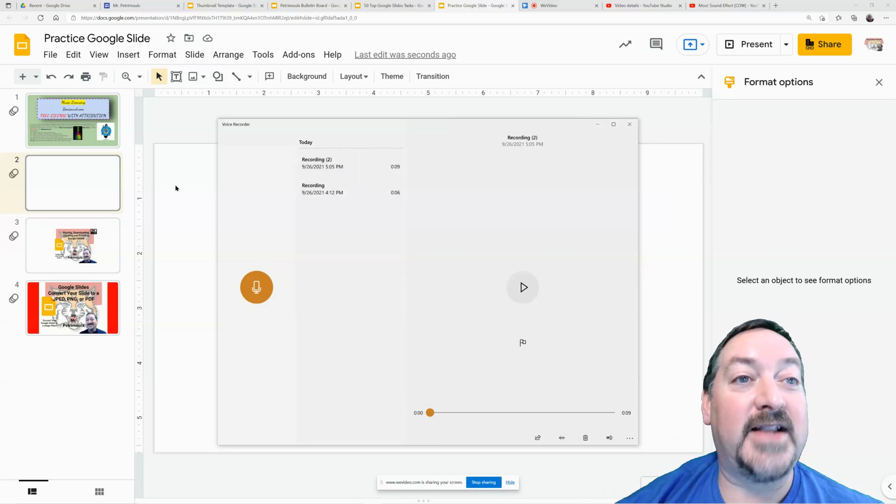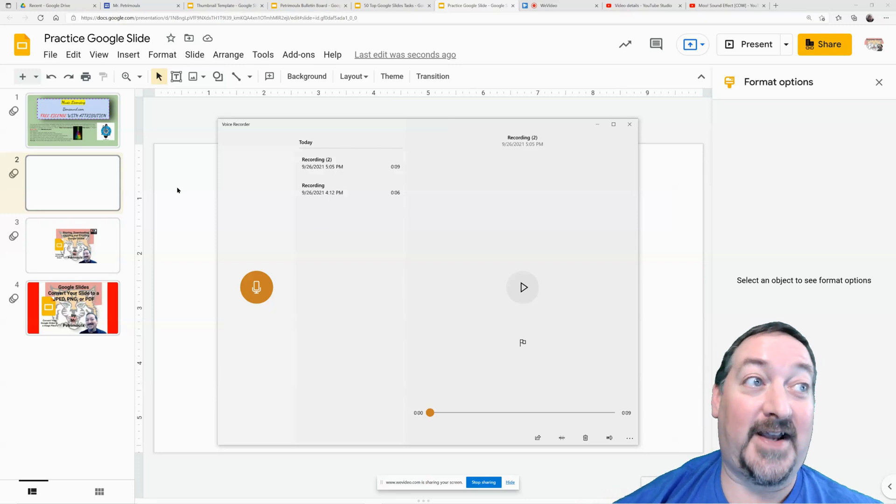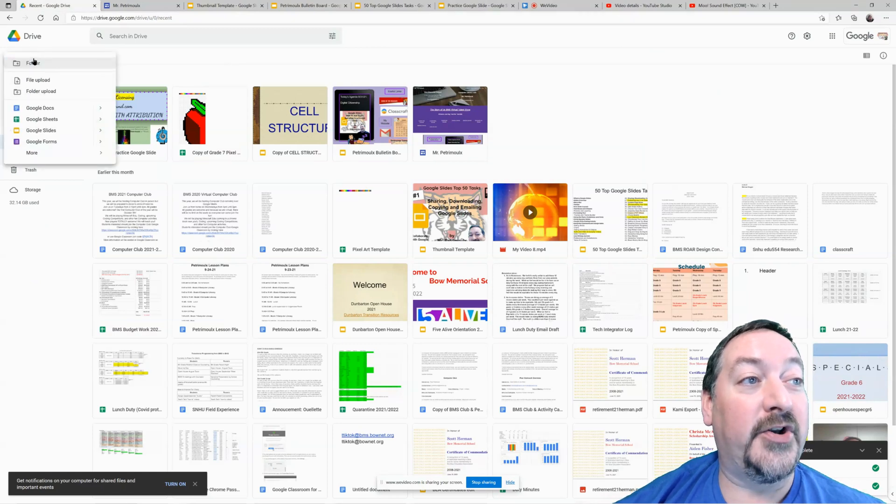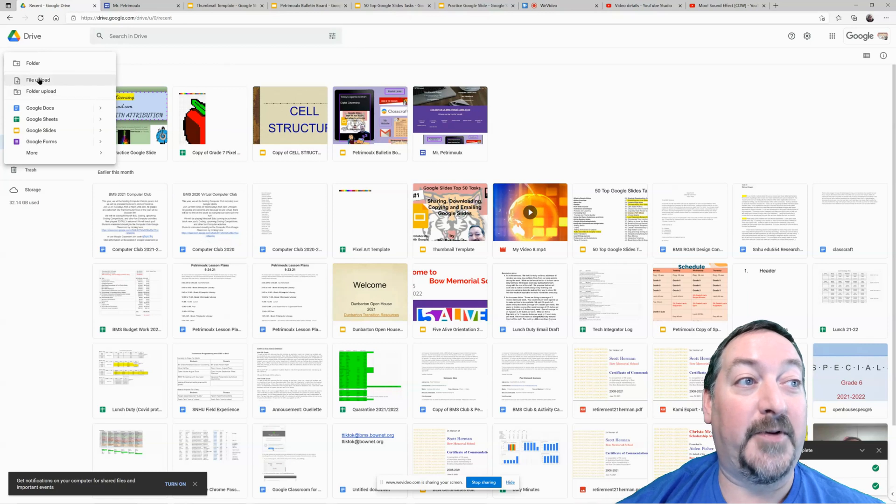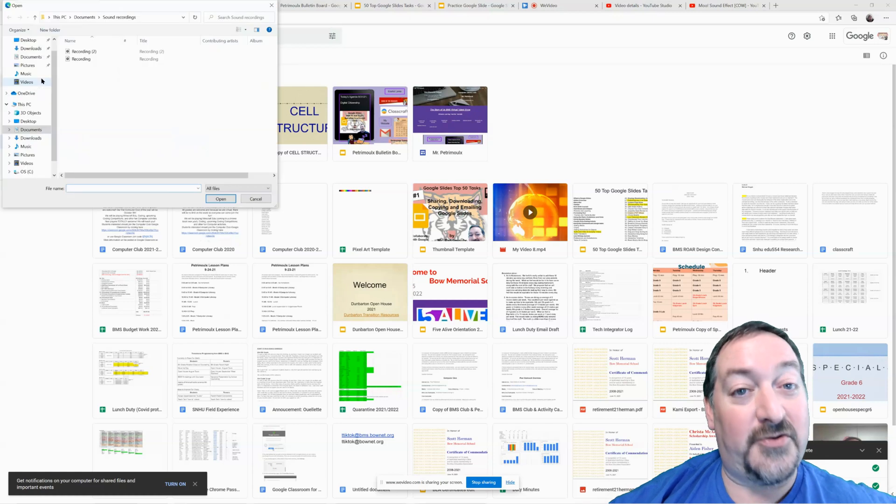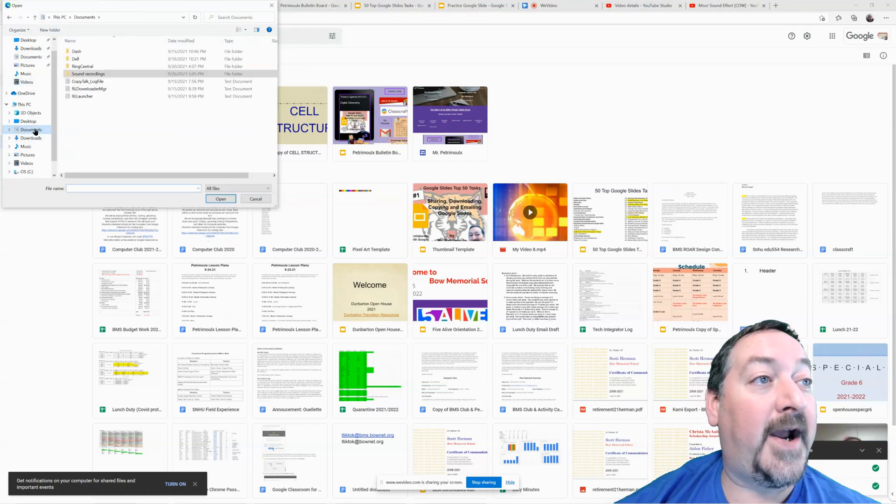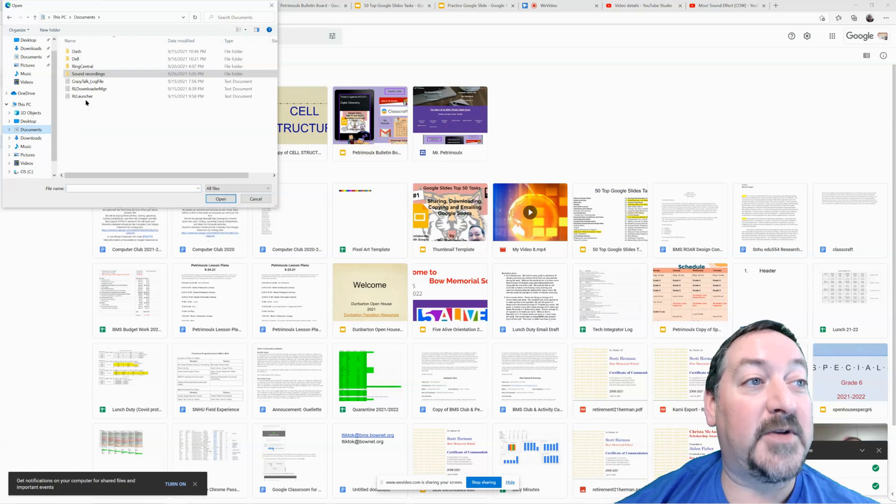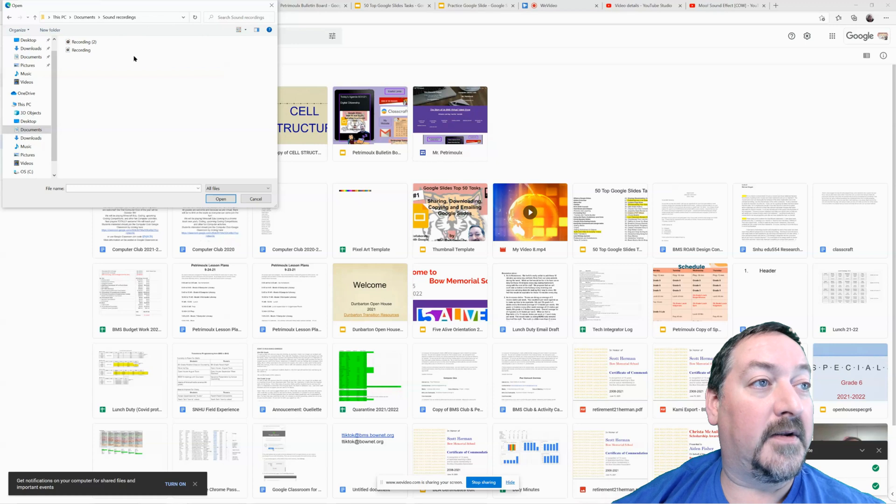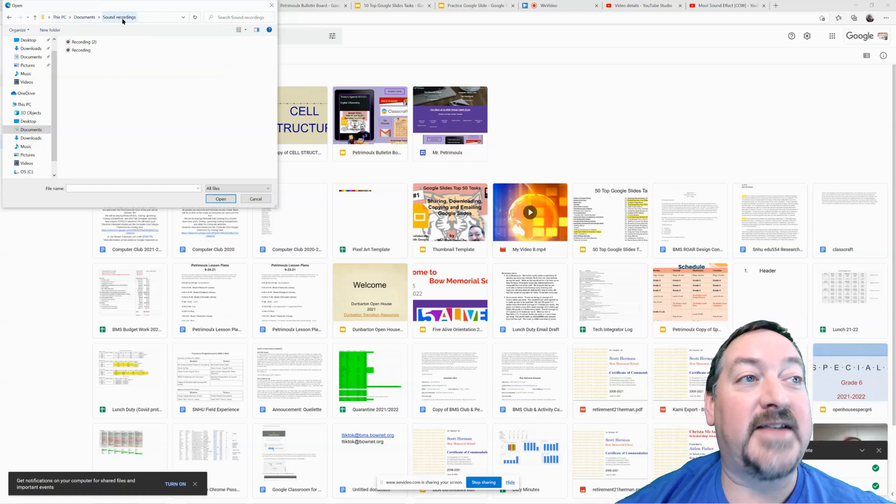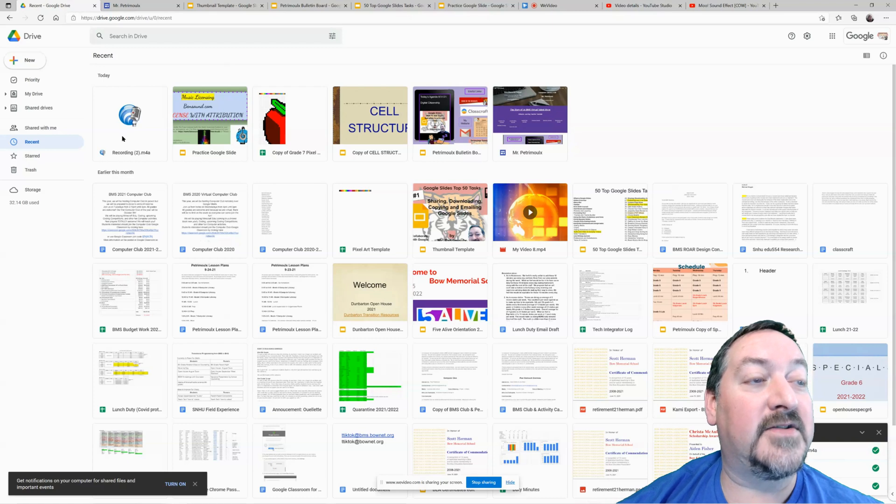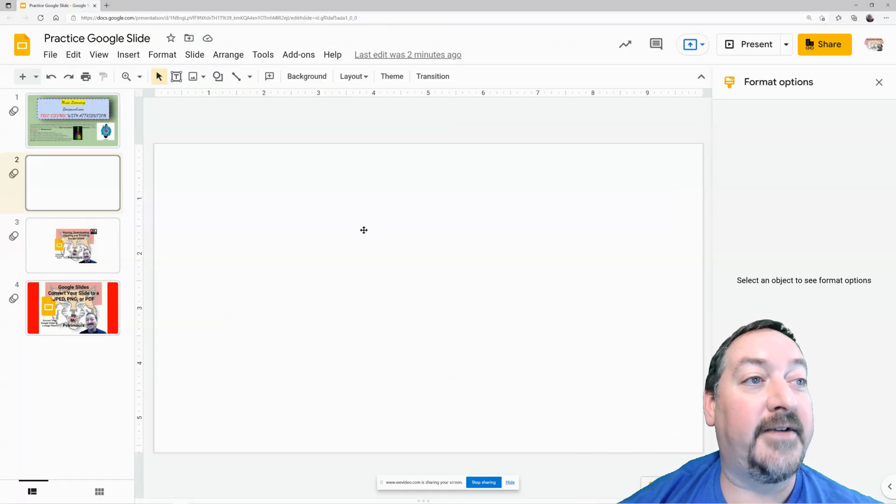Now in order to get it into the slide, it has to be a Google file. So we're going to go back to my drive and we're going to go to new and file upload, not folder upload, file upload. Now this is a part of the video that you may need to pause and rewind and watch a couple of times. Cause it is a little bit of a process, not too tricky though, but it's a bit of a process. So for my PC, it throws my video recordings into my documents folder and then sound recordings. So I hope you can see that it's this PC documents, sound recordings.